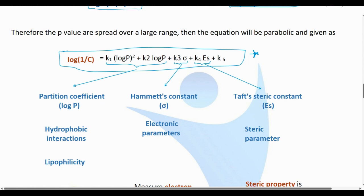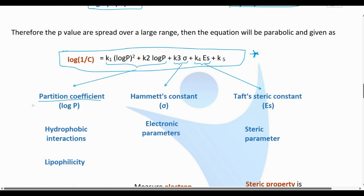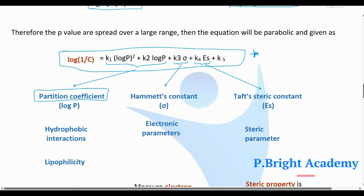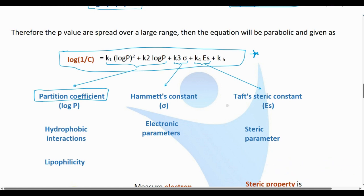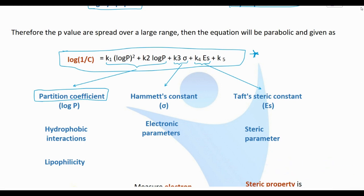Here k1 and k2 are rate constants related to the partition coefficient log P. K3 is related to the Hammett constant sigma. Different constants are related to the data derived from the equation.